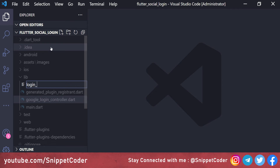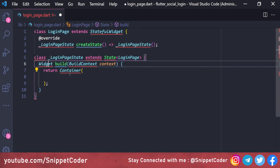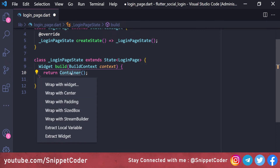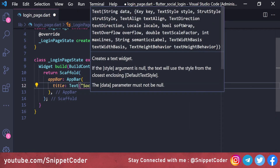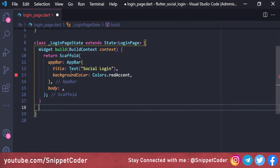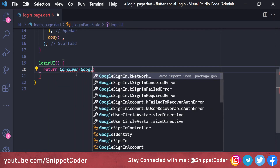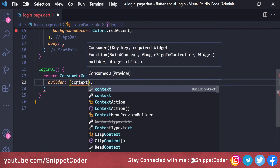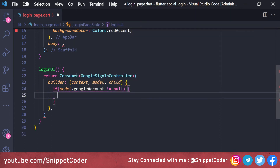For the UI, we create 'login_page.dart' with a stateful widget 'GoogleLoginPage'. It returns a Scaffold with an AppBar titled 'Social Login'. In the body we create a 'LoginUI' widget that uses a Consumer of 'GoogleSignInController'. If 'model.googleAccount' is not null the user is logged in and we show the logged-in UI; otherwise we show the login buttons.